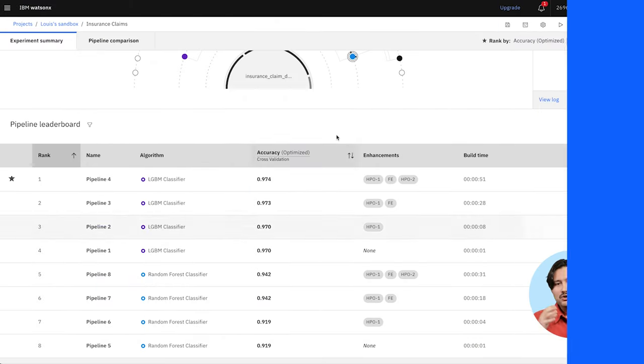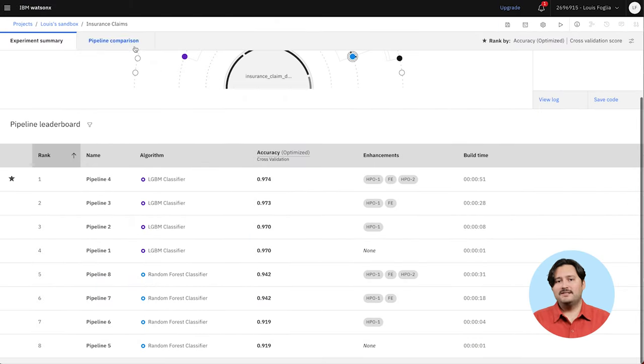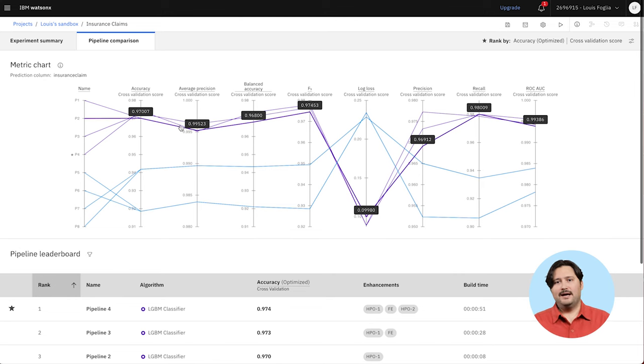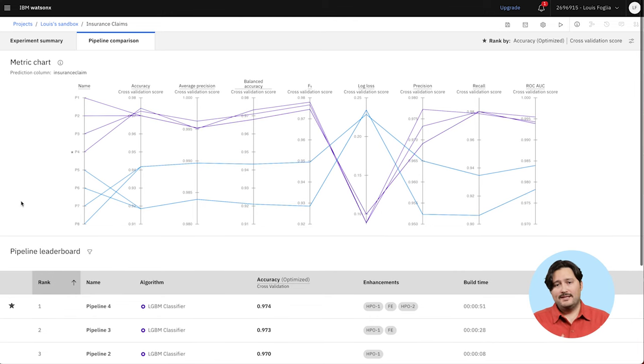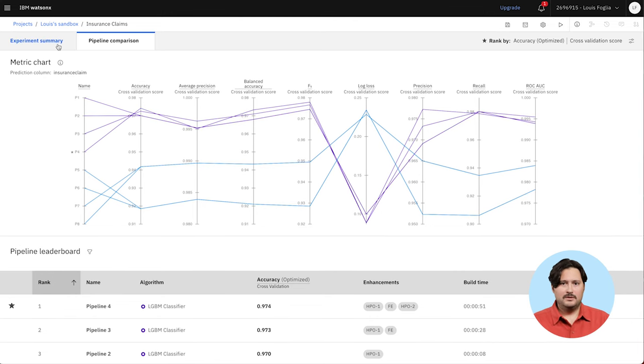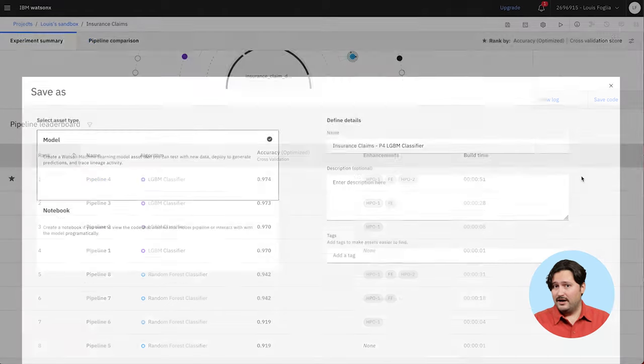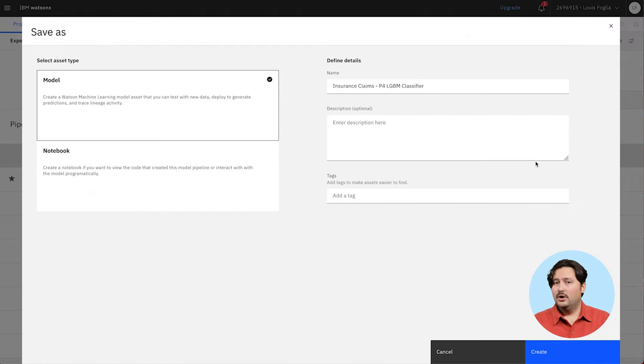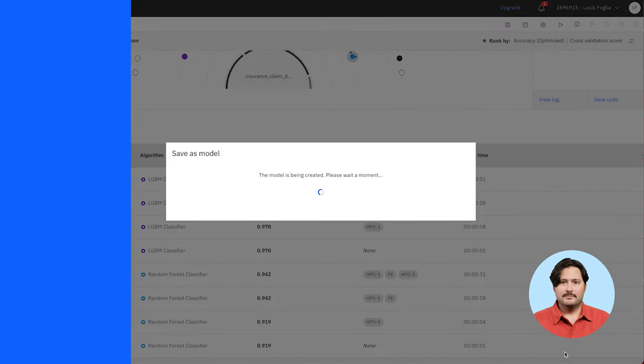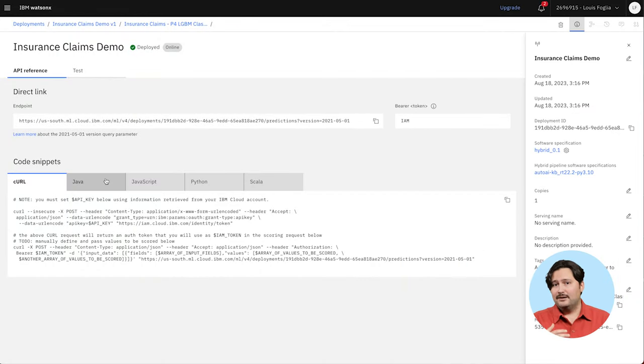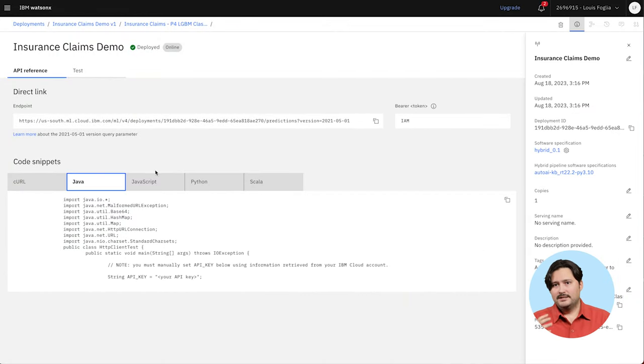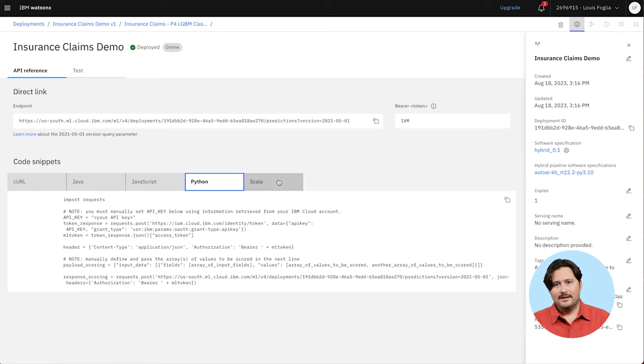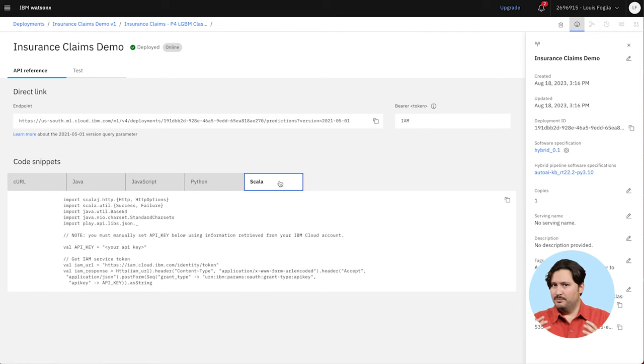You can run experiments in Auto.ai. The most promising pipelines and models are identified on a leaderboard. You can save the winner as Python code or immediately deploy it for inferencing. A developer can use the model endpoint to integrate the new model with their code and UI. And just like that, you've built an app.